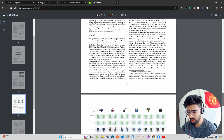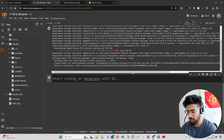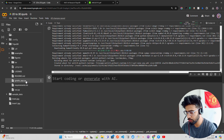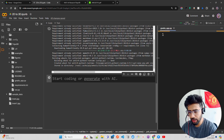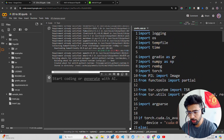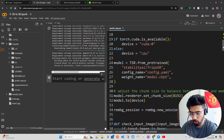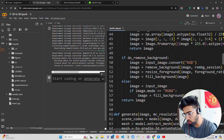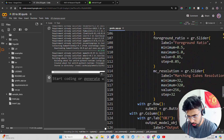We're almost done with the installation. Let me scroll down and open the Gradio app file.